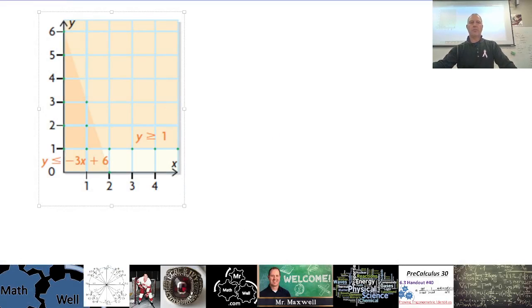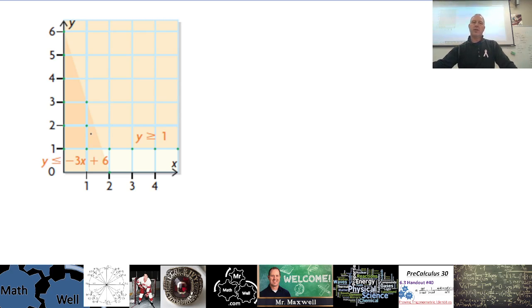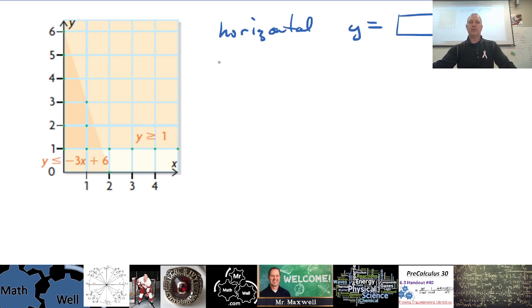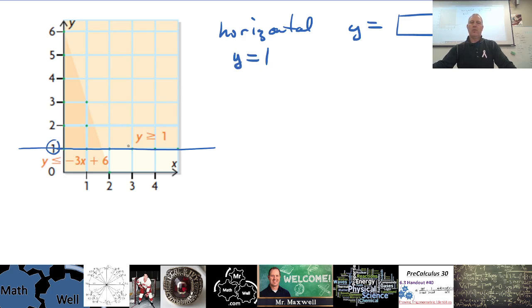Let me show you how to determine the boundary lines just given a graph. Some of this is from Math 10, so you might be a little rusty on it. Horizontal lines are always y equals whatever the constant is. There's a line right here that's one of the boundaries — that's going to be y equals one because it goes through y equals one. We'll work on the inequality later, but the boundary line is what we're interested in.